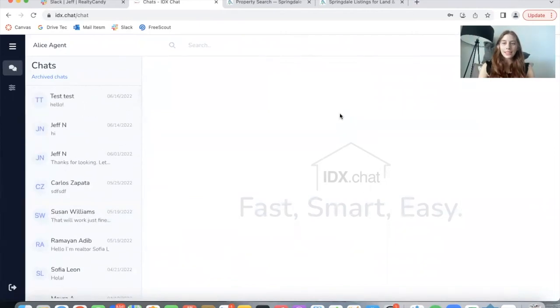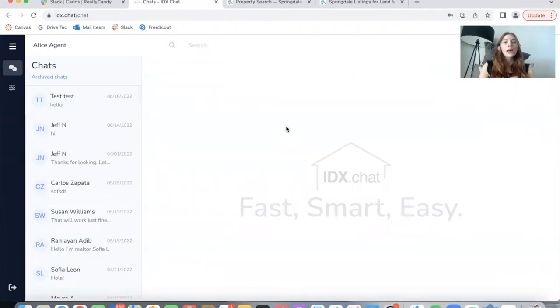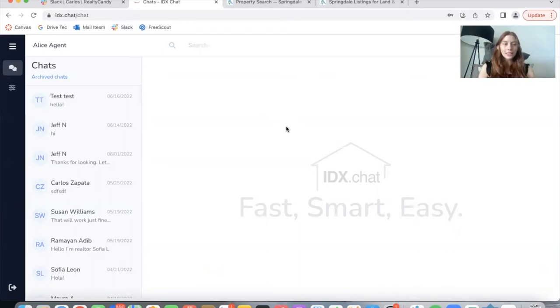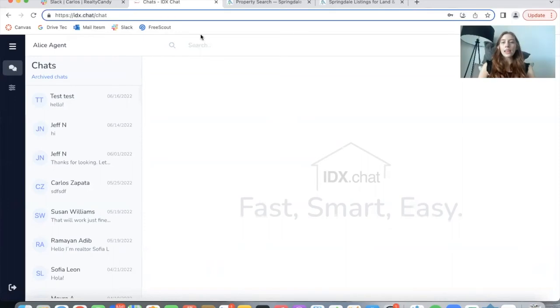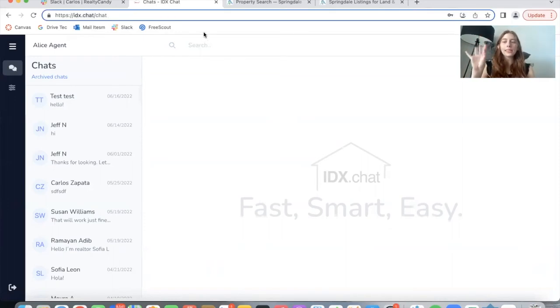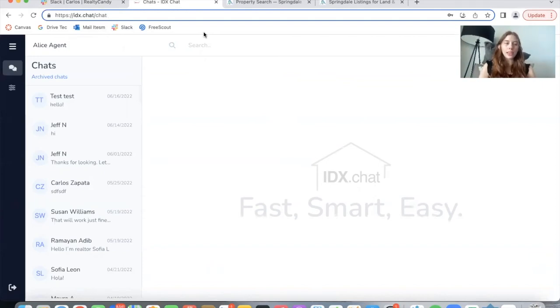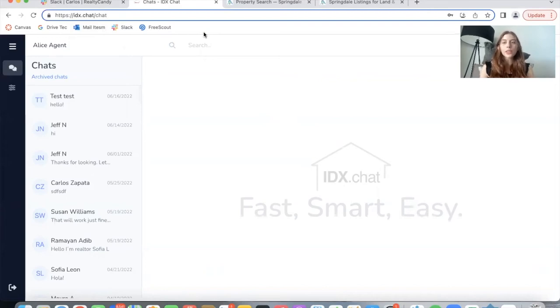And they have all of the chats that have been sent to this account, in this case the Realty Candy account. How this works is when somebody goes on the main chat, which is Realty Candy's site, the one we're using as a test, and sends a chat, and this agent has their account open in their browser, they will get a sound notification. The same thing will happen for all of the agents that are active in the Realty Candy account. Then the agent that sees the message first will probably reply to the message.